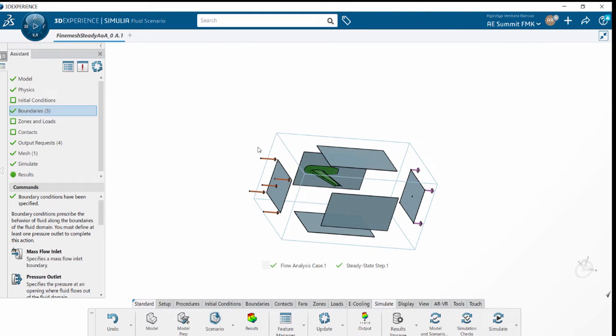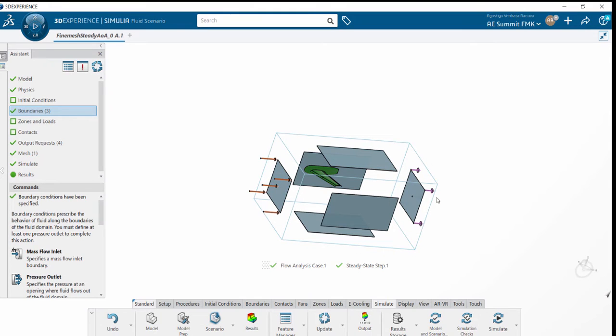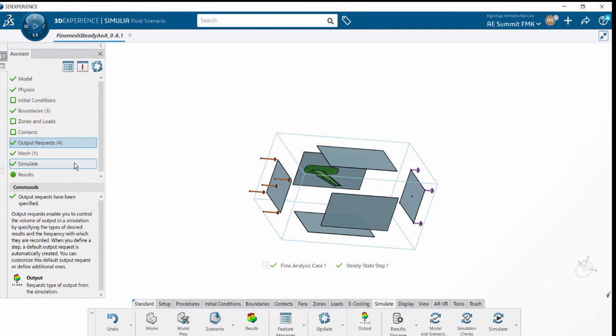We can enable all the hidden parts. Once we see them, we can see the velocity inlet and pressure outlet, which are represented in different colors. Once the boundary conditions are set, next is to go to the mesh.